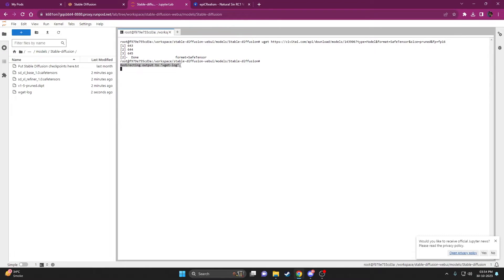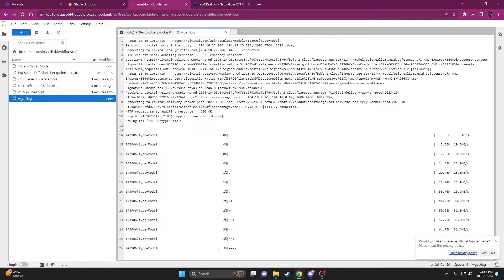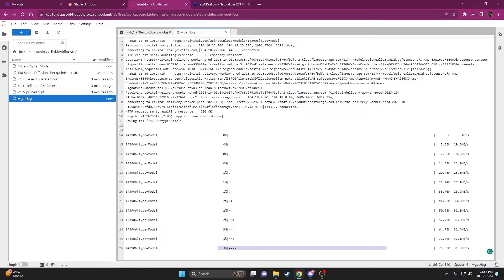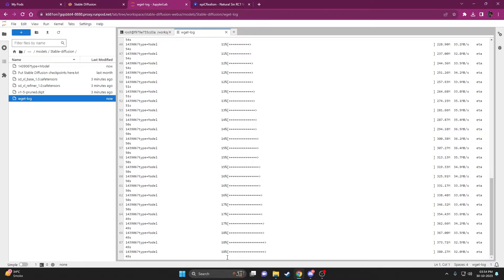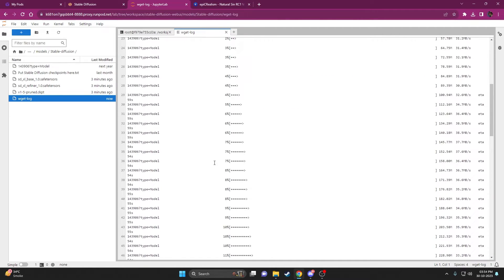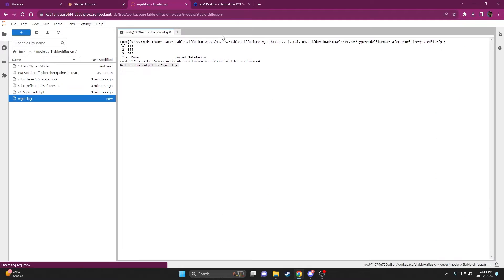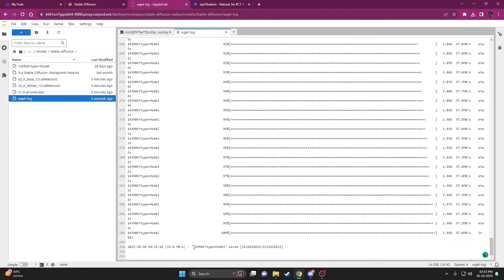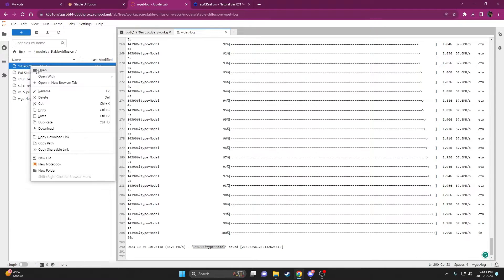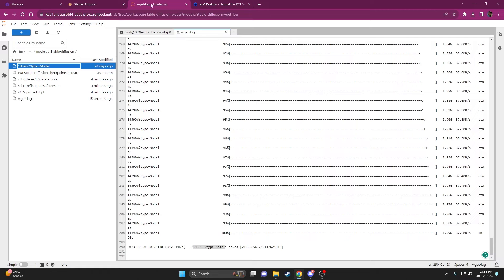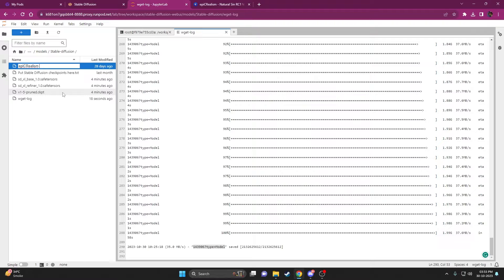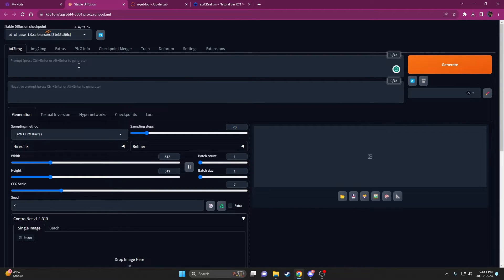Type `wget` and then paste your link and press Enter. You'll see it started downloading and it says 'redirecting to wget log'. If you double-click the log file you can see it's still downloading — note it doesn't update in real time, so close and reopen it to check progress. Once downloaded, you have to rename the file because the default filename won't work in Automatic1111. Just copy the model name, rename the file, and make sure the extension is `.safetensors` with correct spelling. Then go back to Automatic1111, click Refresh, and you should see your model in the top-left dropdown.